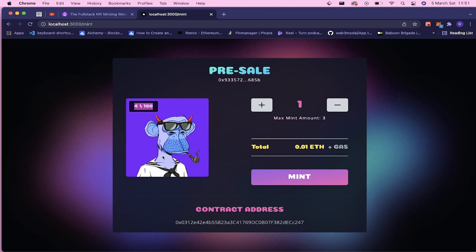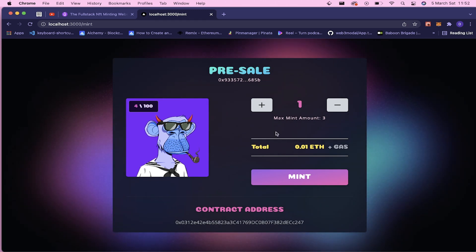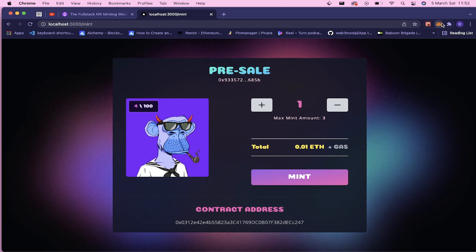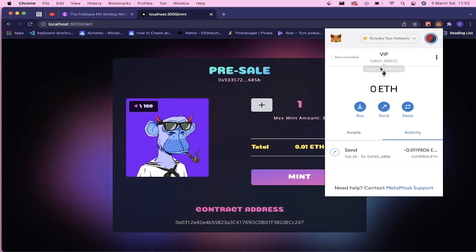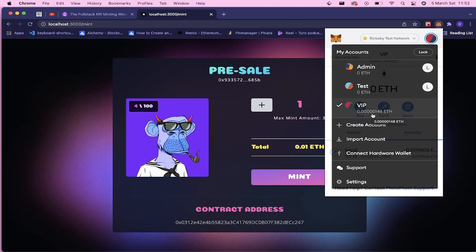We will generate these images and the metadata. So let me show you one more thing: for the pre-sale process we have whitelisting. And one of my accounts—I have three accounts—and the admin and the VIP accounts are in the whitelist array.